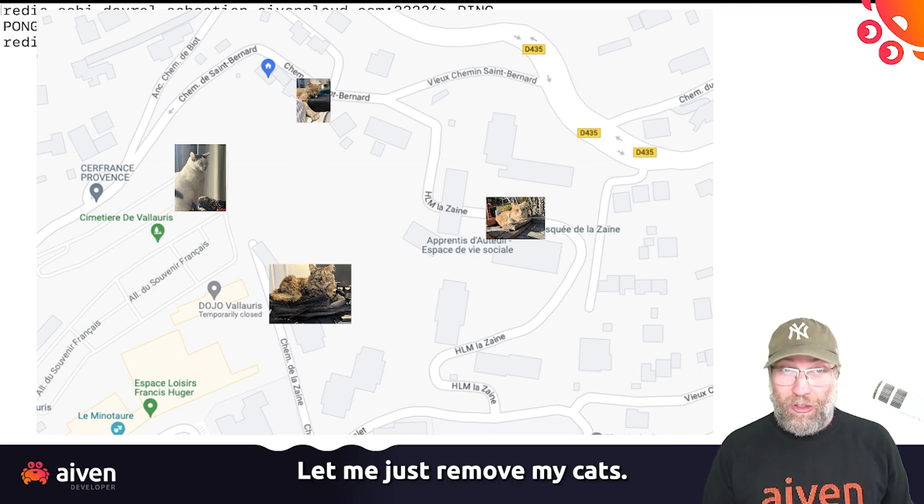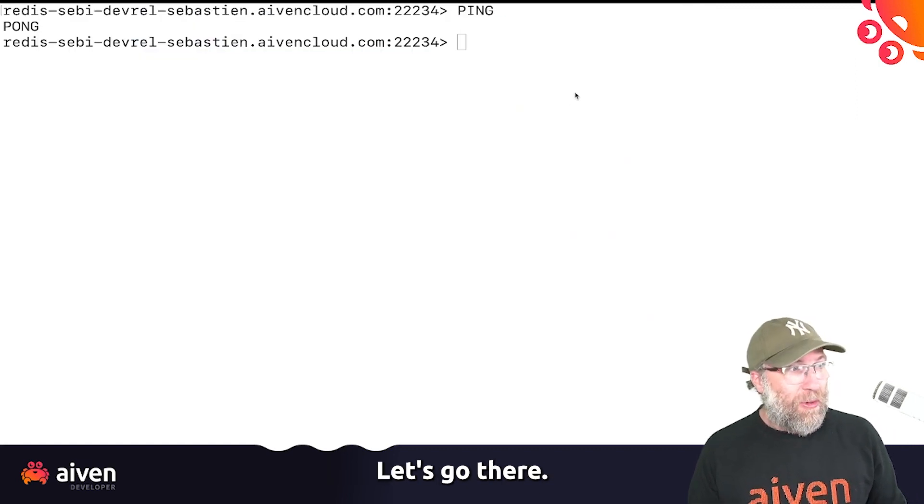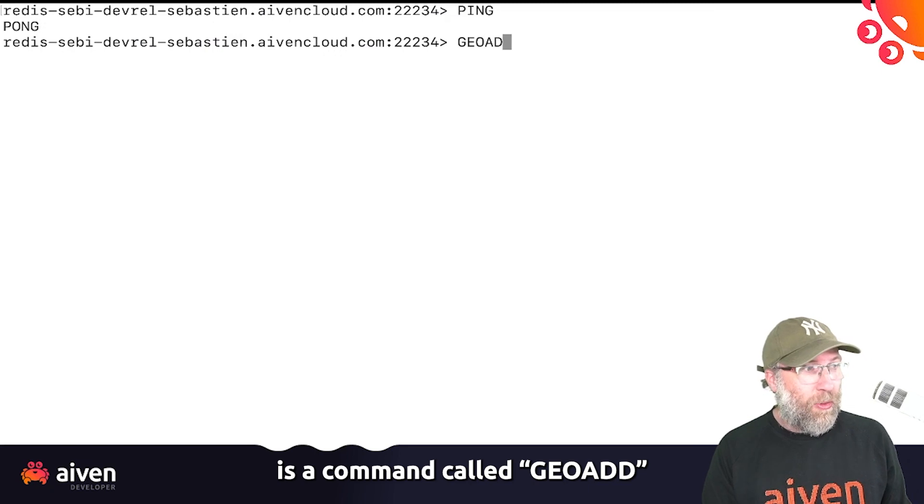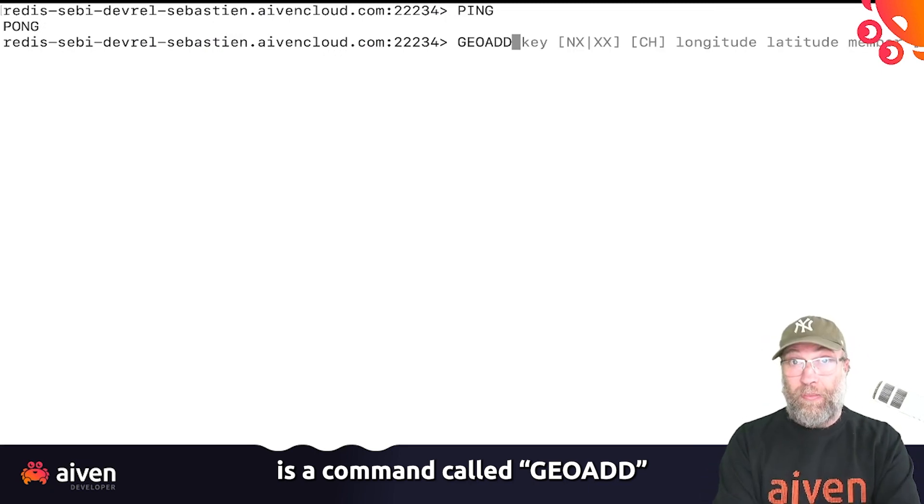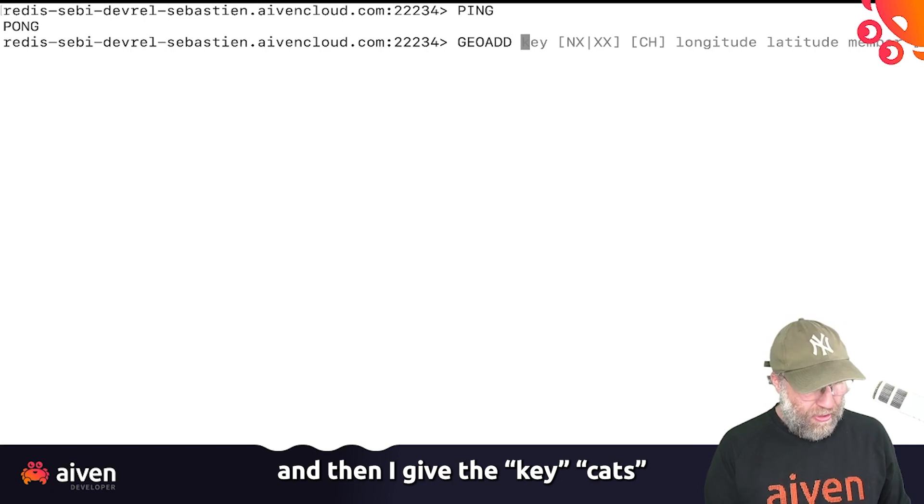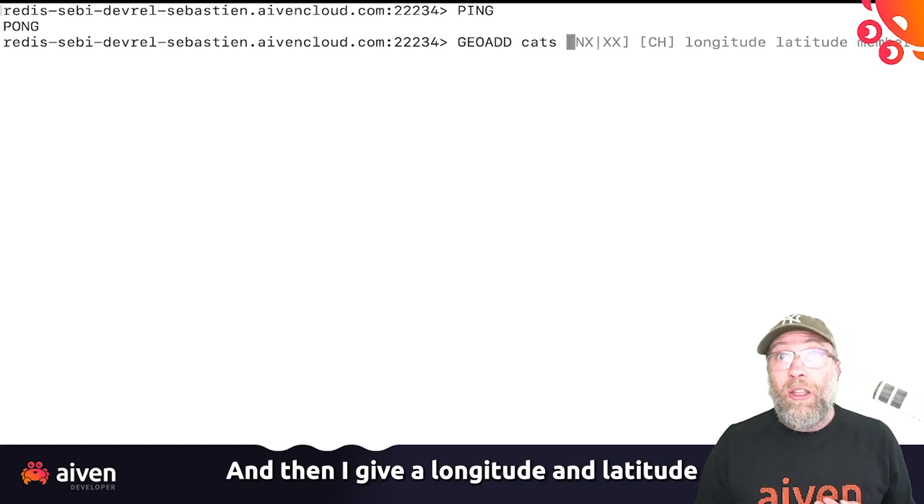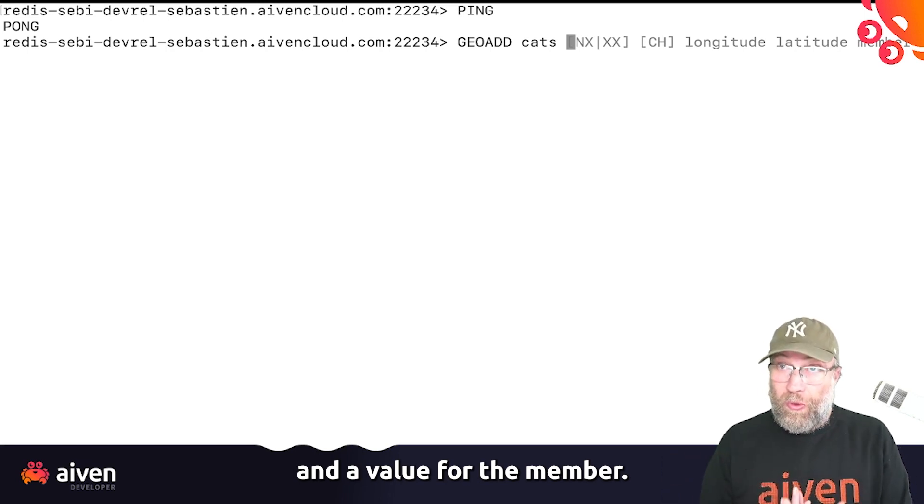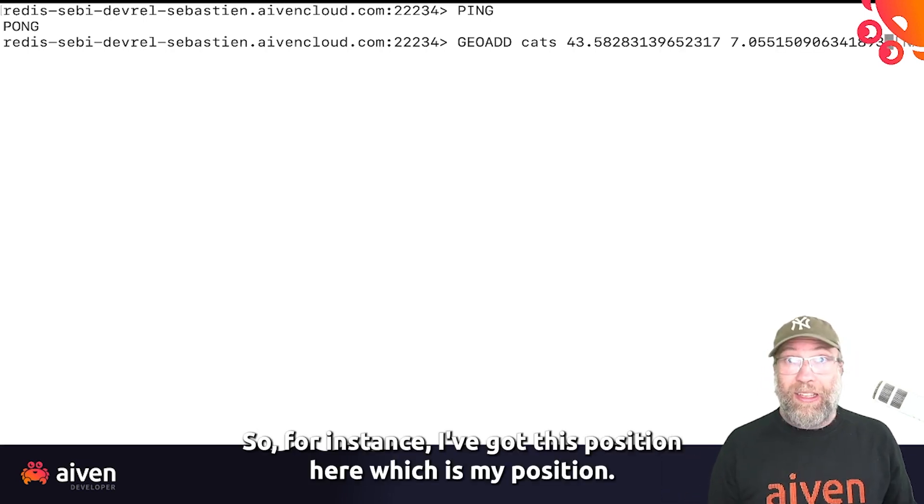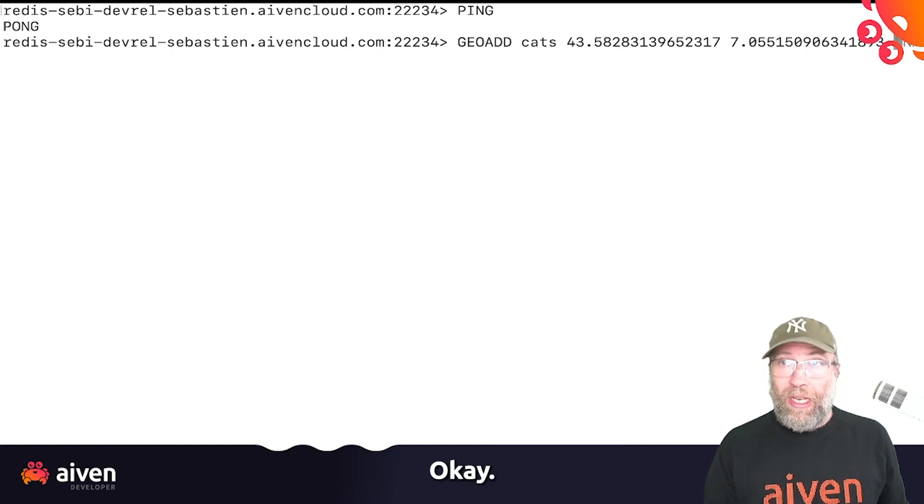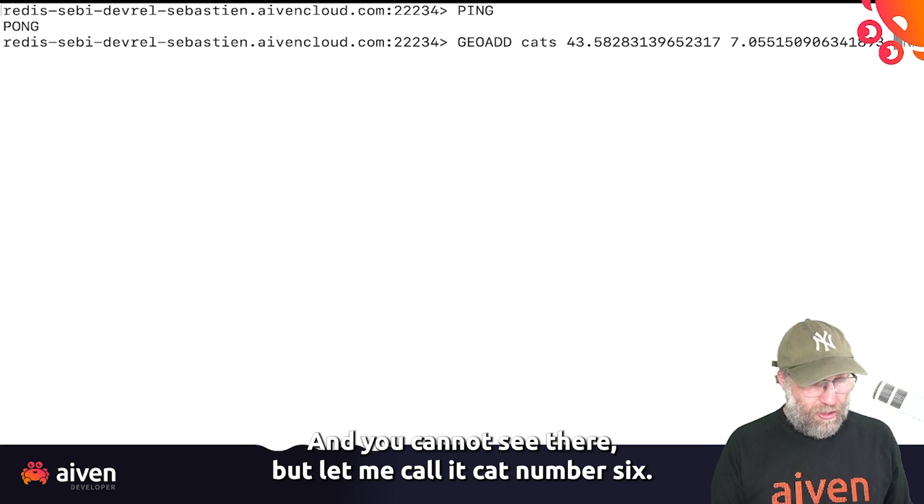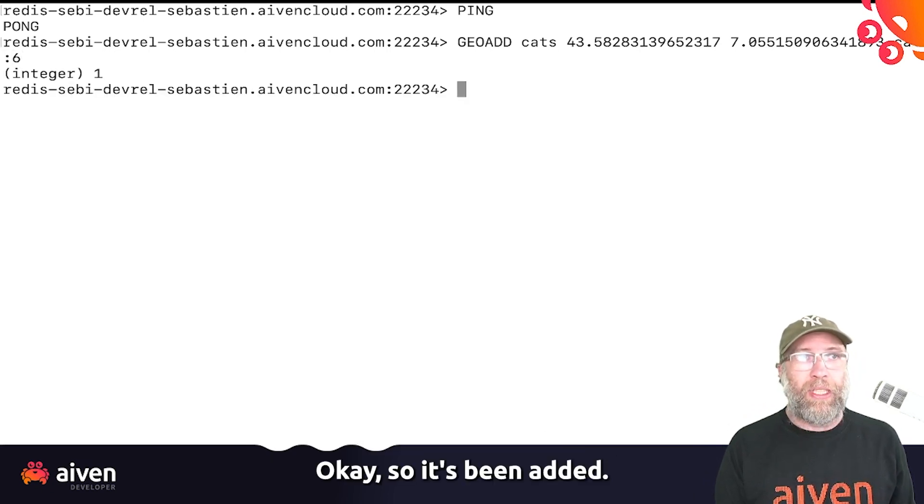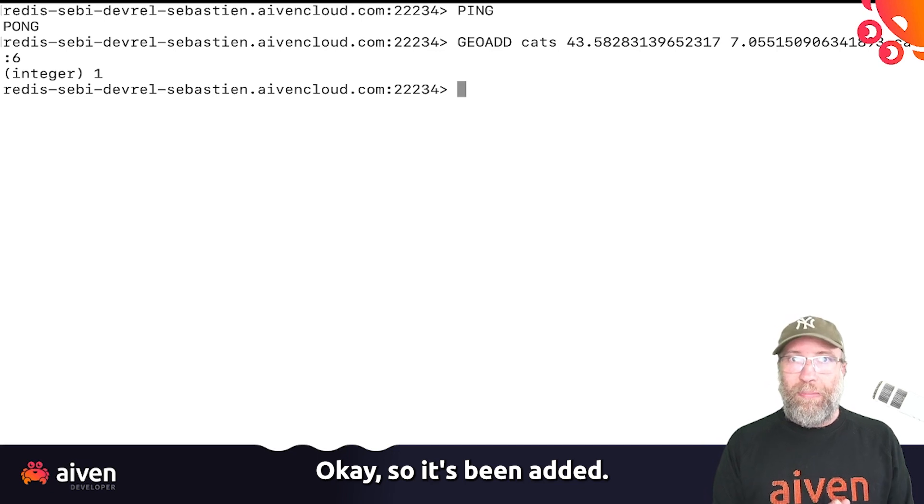Let me just remove my cats. So what I have here is a command called GeoAdd. GeoAdd, and then I give a key: cats. And then I give a longitude and a latitude and a value for the member. So for instance, I've got this position here, which is my position. And you cannot see there, but let me call it cat number six. So it has been added.